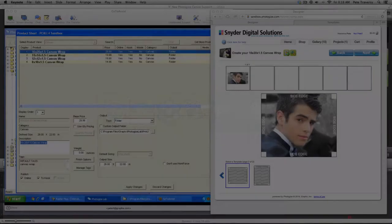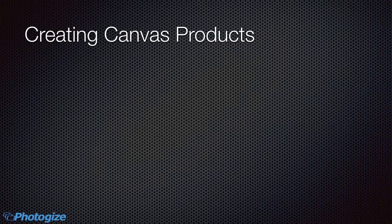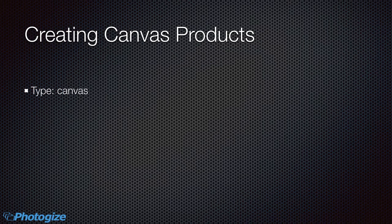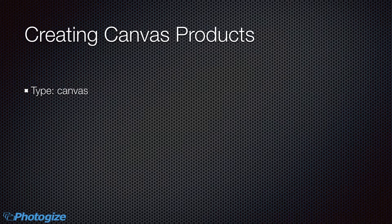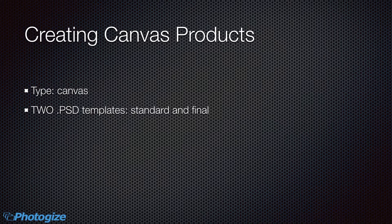But let's talk about creating your own canvas products. So you do this in cloud cover and you use the product type called canvas. Now you really need two PSD templates, two Photoshop templates, a standard and a final template.